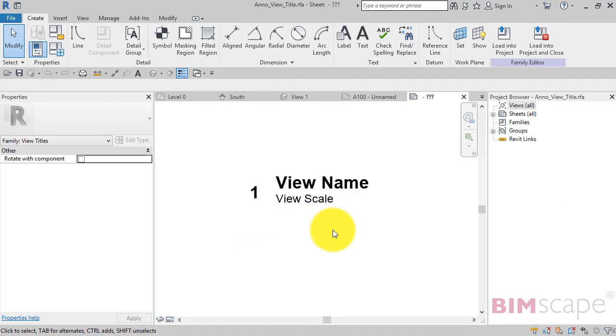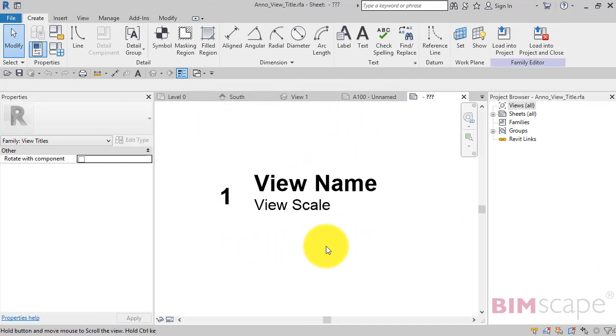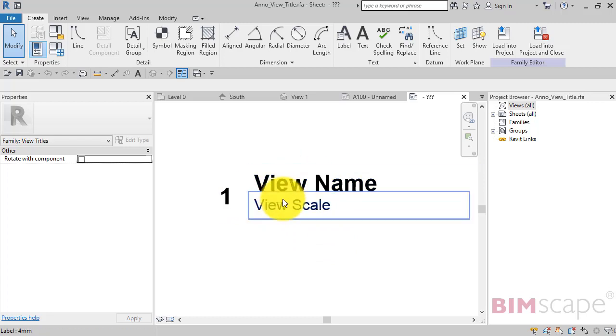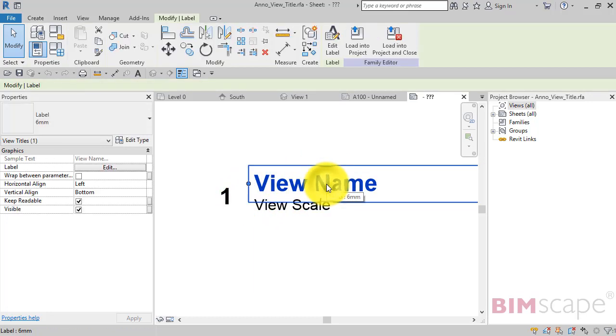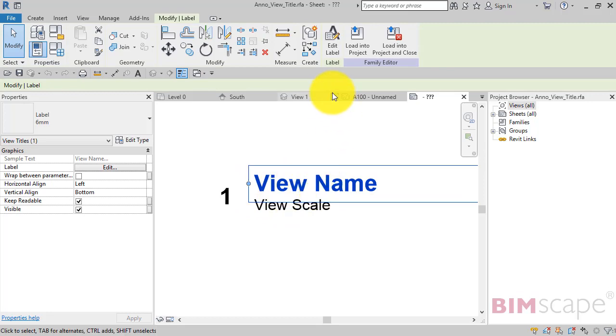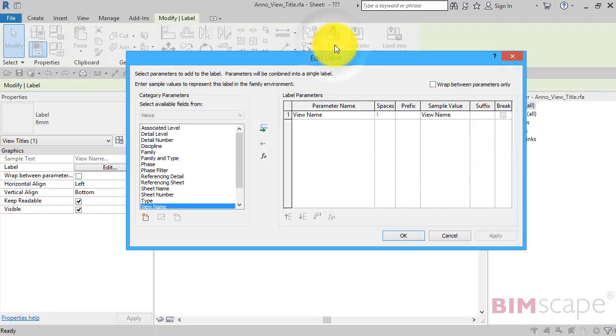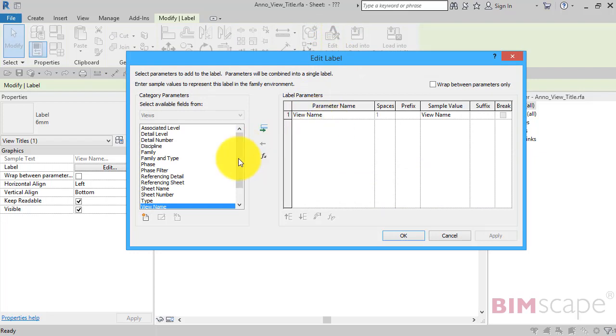We'll actually open the family editor. And there you will see the parametric labels where it's pulling the data. So you can click on one of those. So that one is view name. Hit edit label. So currently that particular piece of information is the parameter view name and it's putting it into that family.